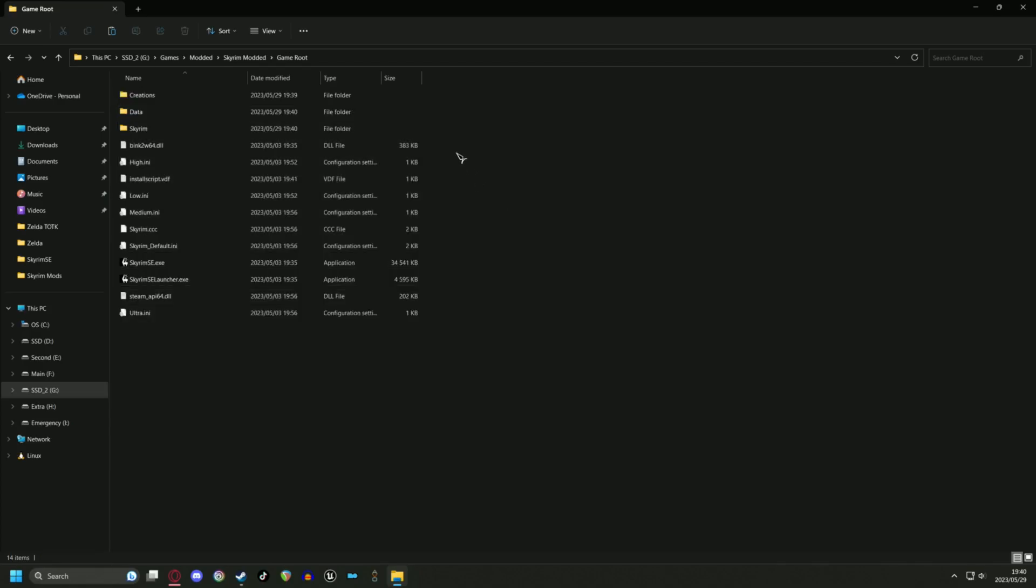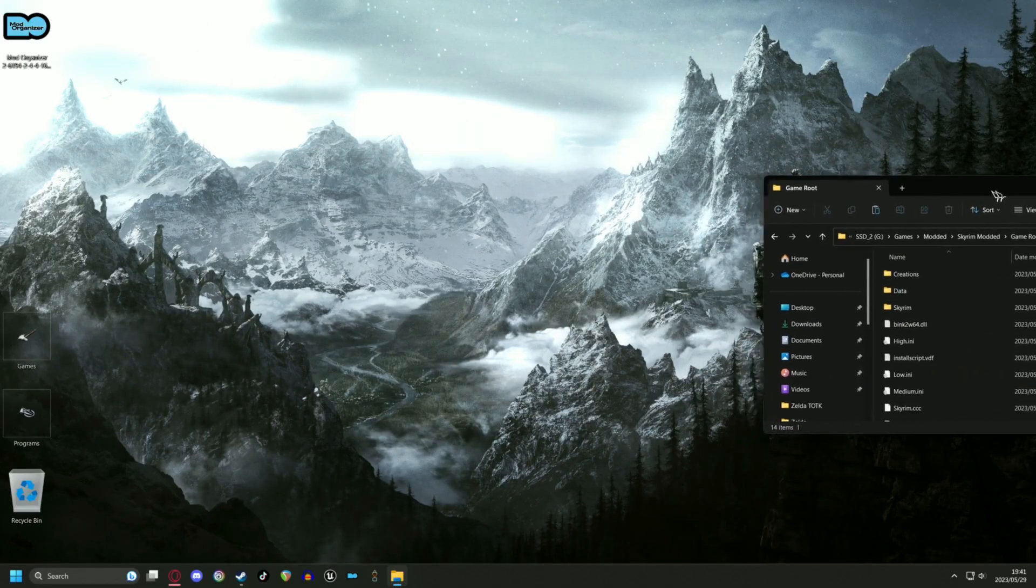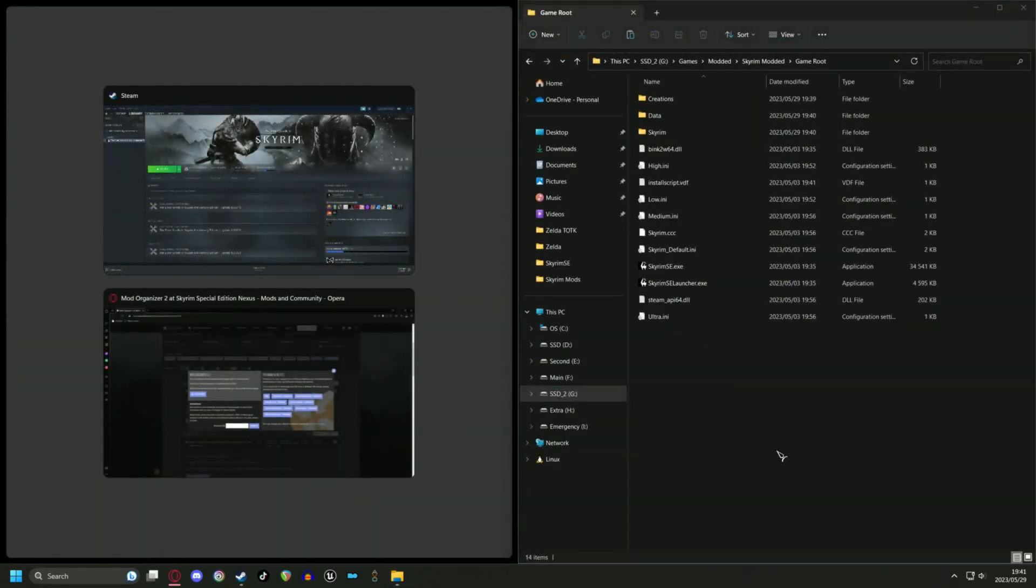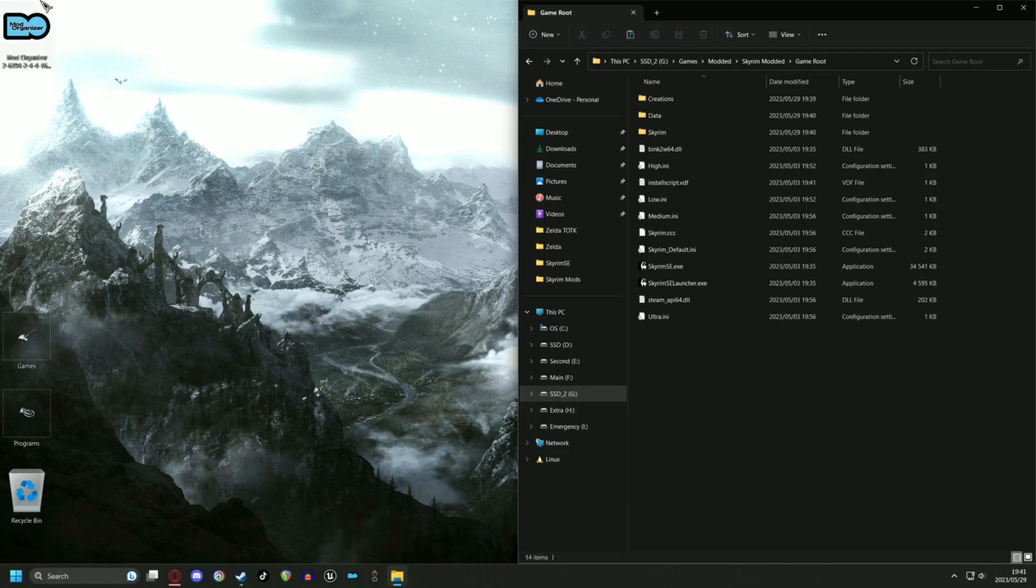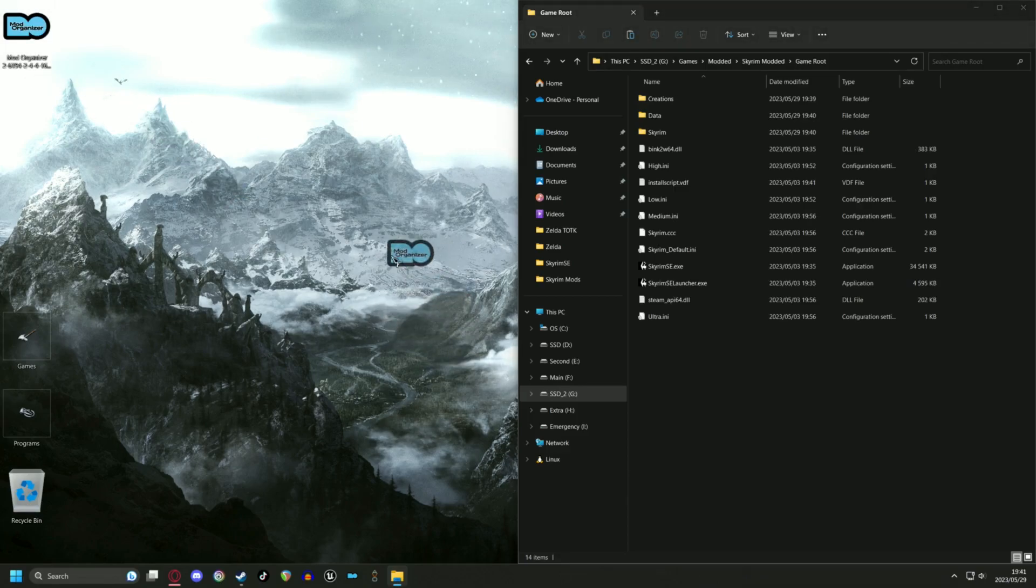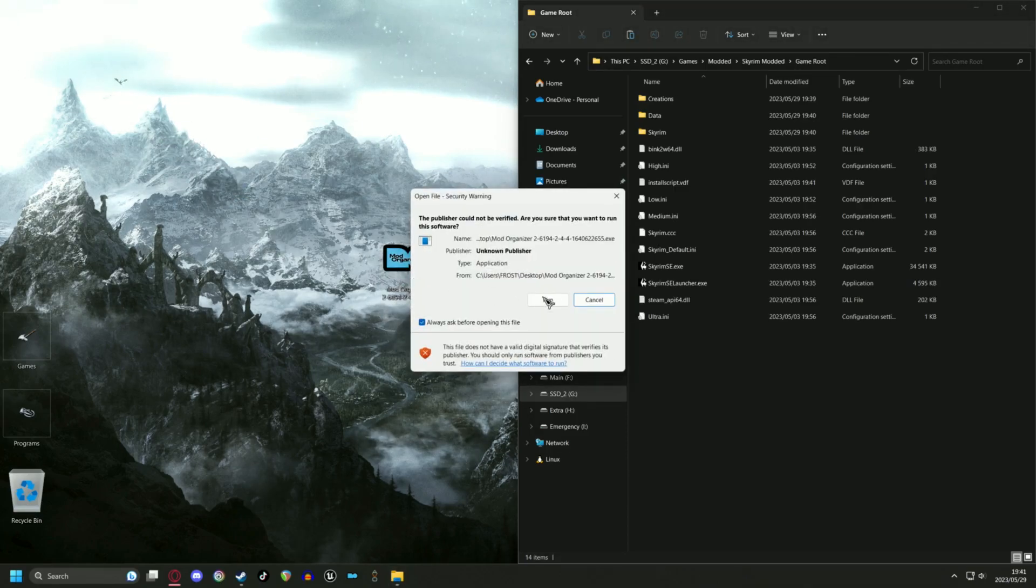And once you are done copying your files, you can move on to installing Mod Organizer. It is a portable instance. It is super easy to do. Just follow the prompts.